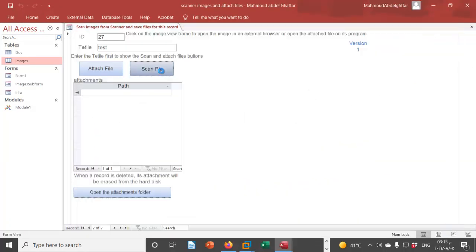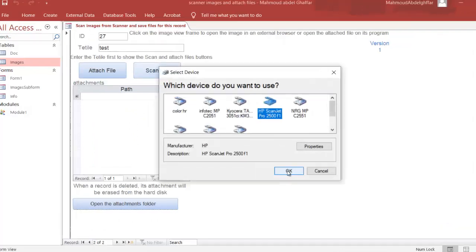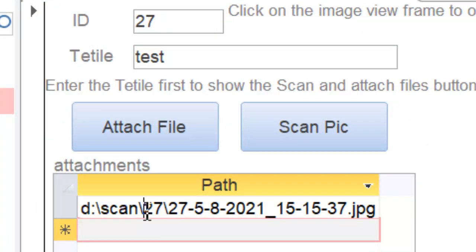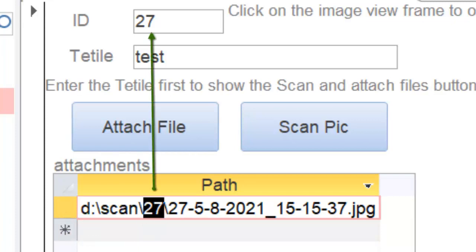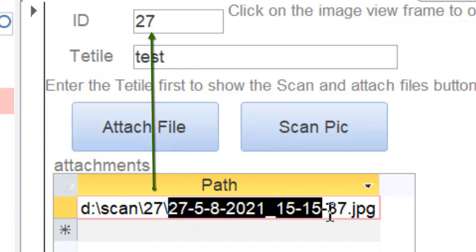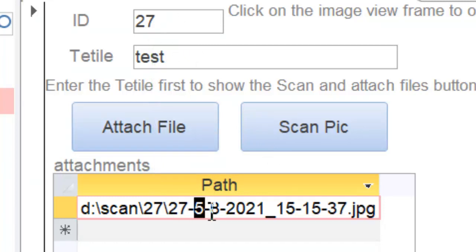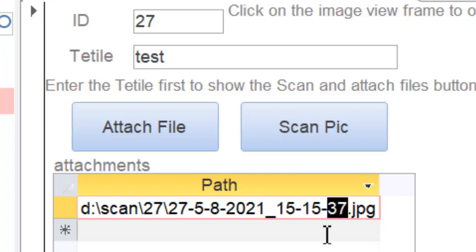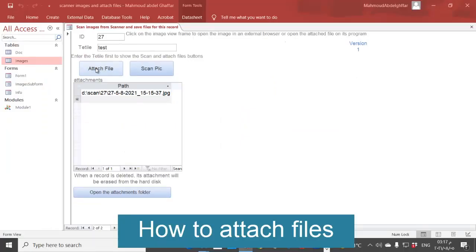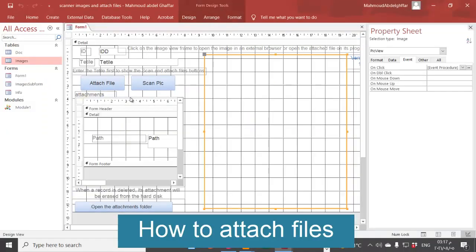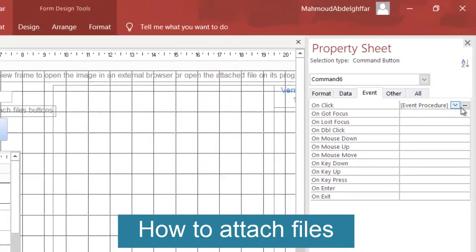Now test the scan again. This is the master scan folder for the current record (27). This is the picture name: the ID number, then day, month, year, hour, minute, and second — to avoid duplicates. You can also use a serial number with the ID number as you prefer. Now for the attach file button: in design view, on the click event.